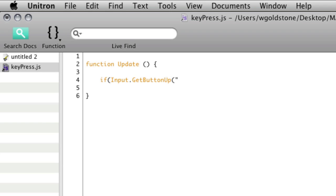So into GetButtonUp we pass in a particular named axis. So Unity calls all the different controls that it has in its input manager axes.